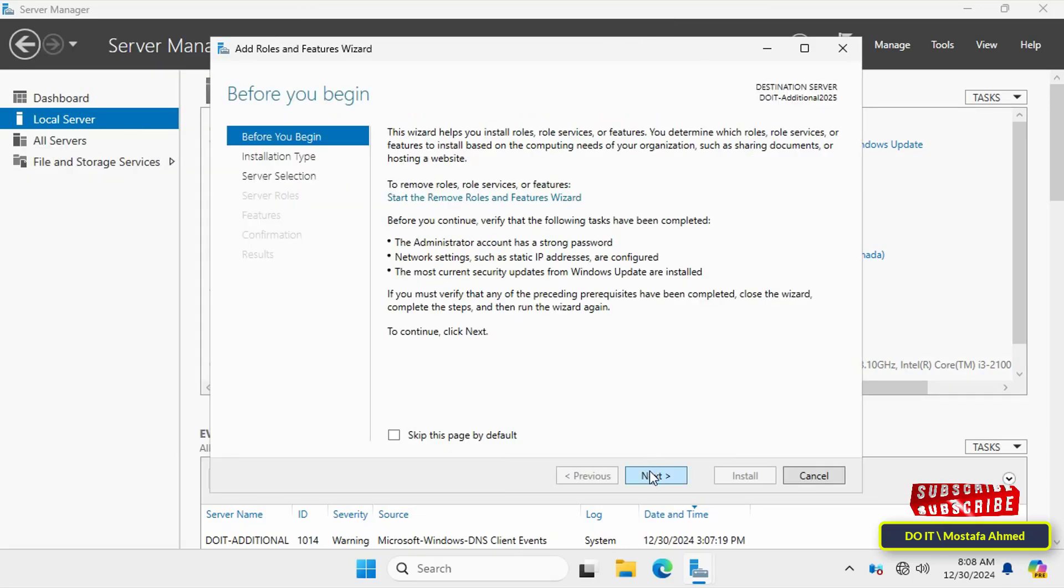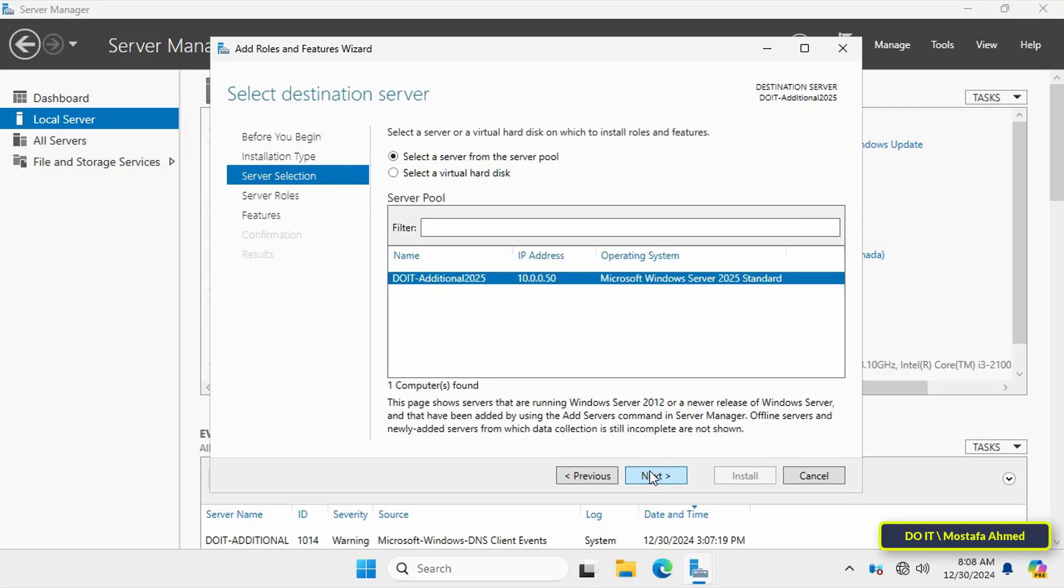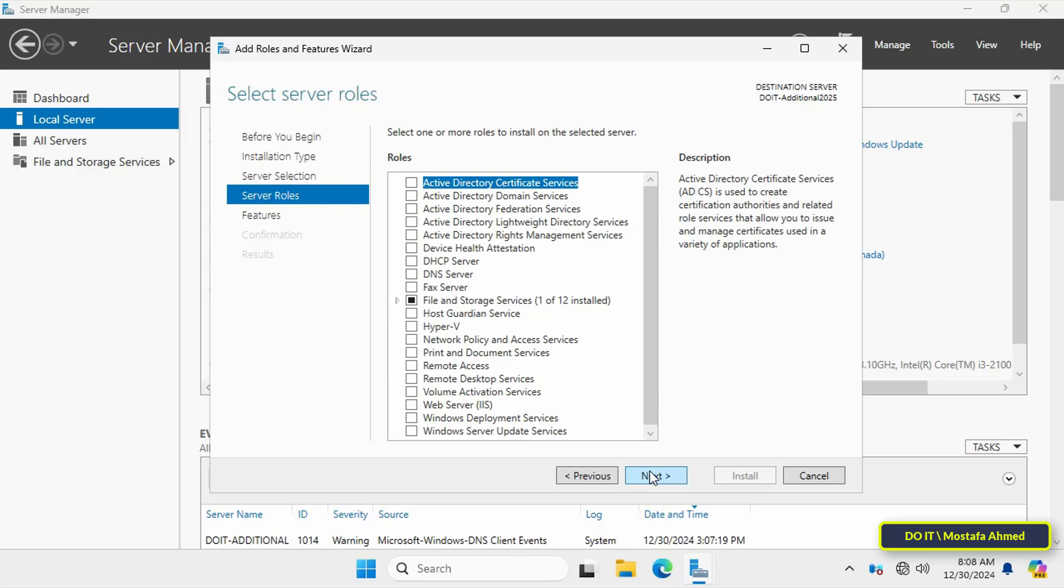On the Before You Begin page, click on the Next button to continue. Then select role-based or feature-based installation and click on the Next button. Then select your server from the server group, in case you have more than one server, and click on Next.